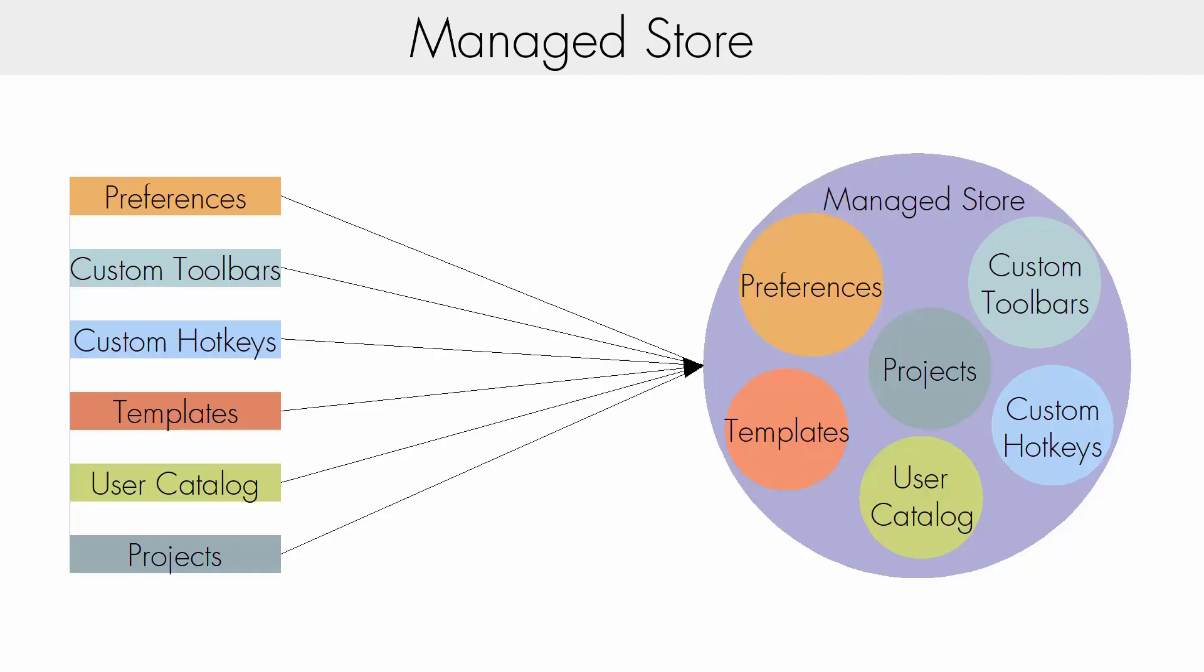If you turn off project management, we copy the user settings back to their original locations. However, you'll want to export any projects you need outside of project management. We'll discuss exporting later on.